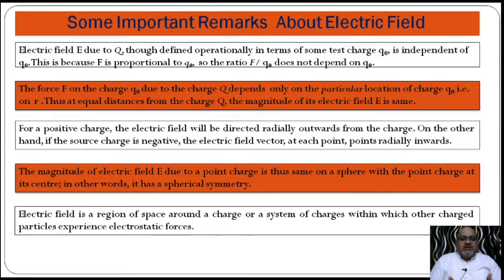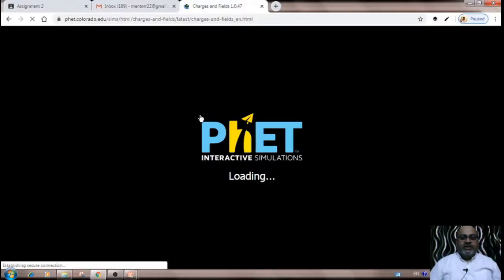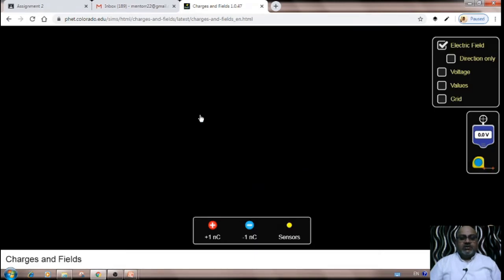The electric field is the region around any source charge where another charge experiences force. To know more about this, we navigate to an animation website. I am giving you more experiences through animation and video, focusing on the basic concepts. This will help you build a strong base, and if the base is strong, you will be successful.